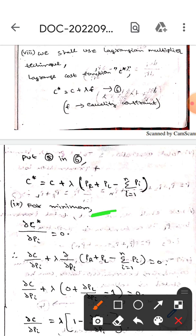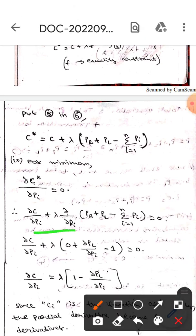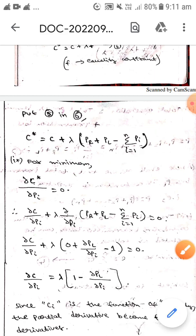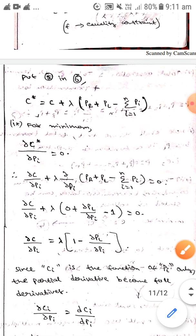For the minimum, we differentiate: the partial derivative of C conjugate with respect to Pi equals 0. Expanding this gives: dou C by dou Pi plus lambda times the partial derivative with respect to Pi of (PR plus PL minus sigma i=1 to n of Pi) equals 0.